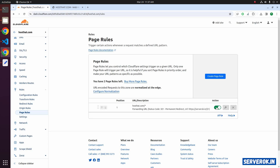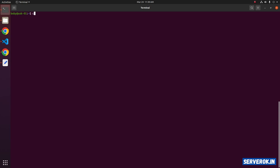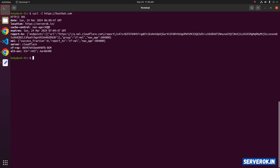Now the page rule is active. If you want to disable it you can click on that green toggle — this will deactivate the page rule. Let's activate it again. Let's verify the page is redirecting properly using curl. The command is: curl -I then the URL https://hostclient.com.